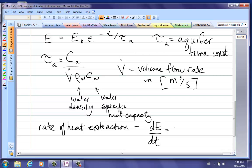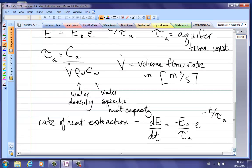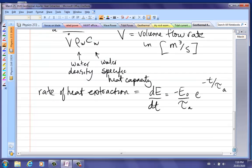The rate of heat extraction equals negative E0 over tau_aquifer times e to the minus t over tau_aquifer. Those are all the equations we need, so let's go ahead and work through this example.